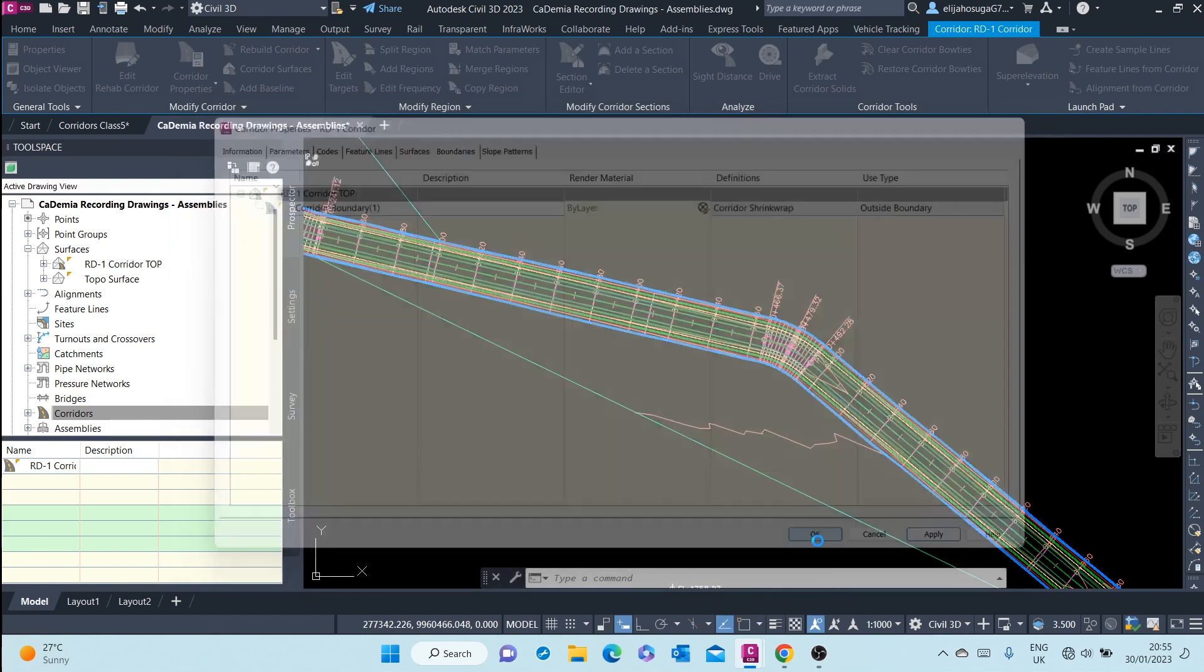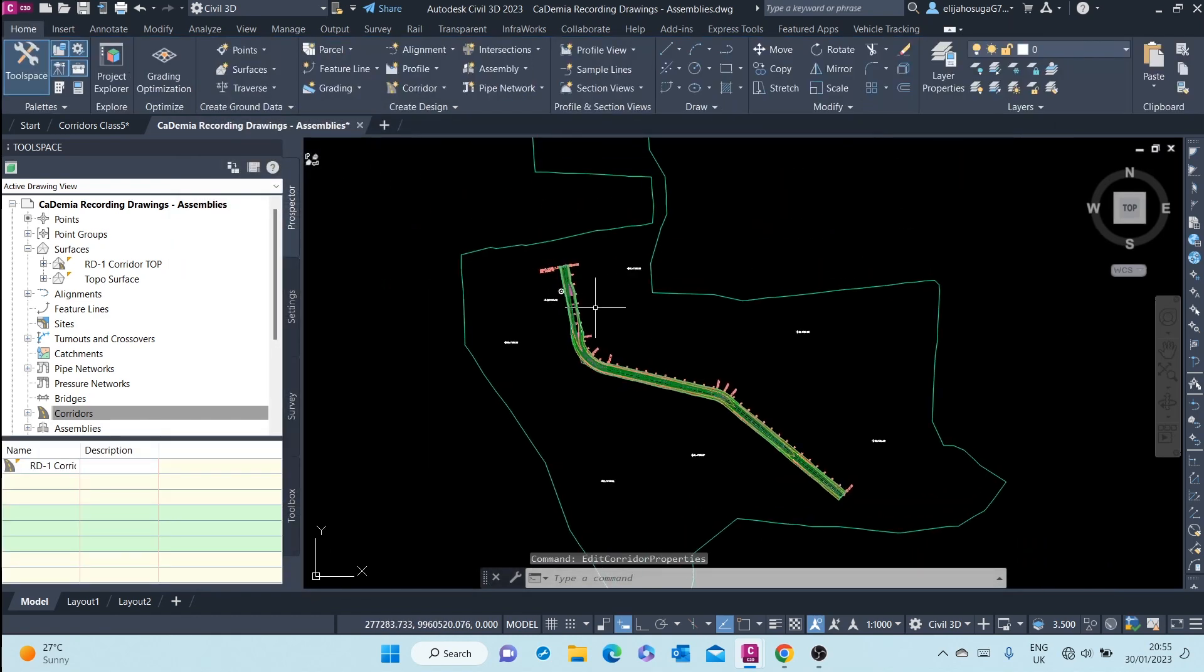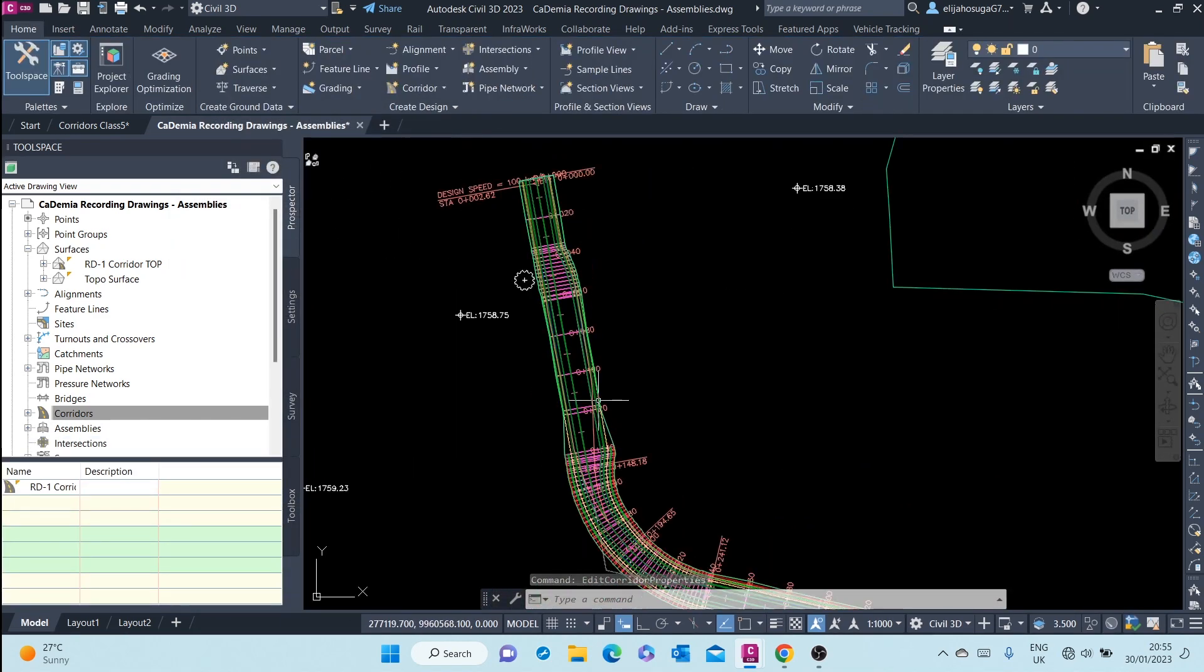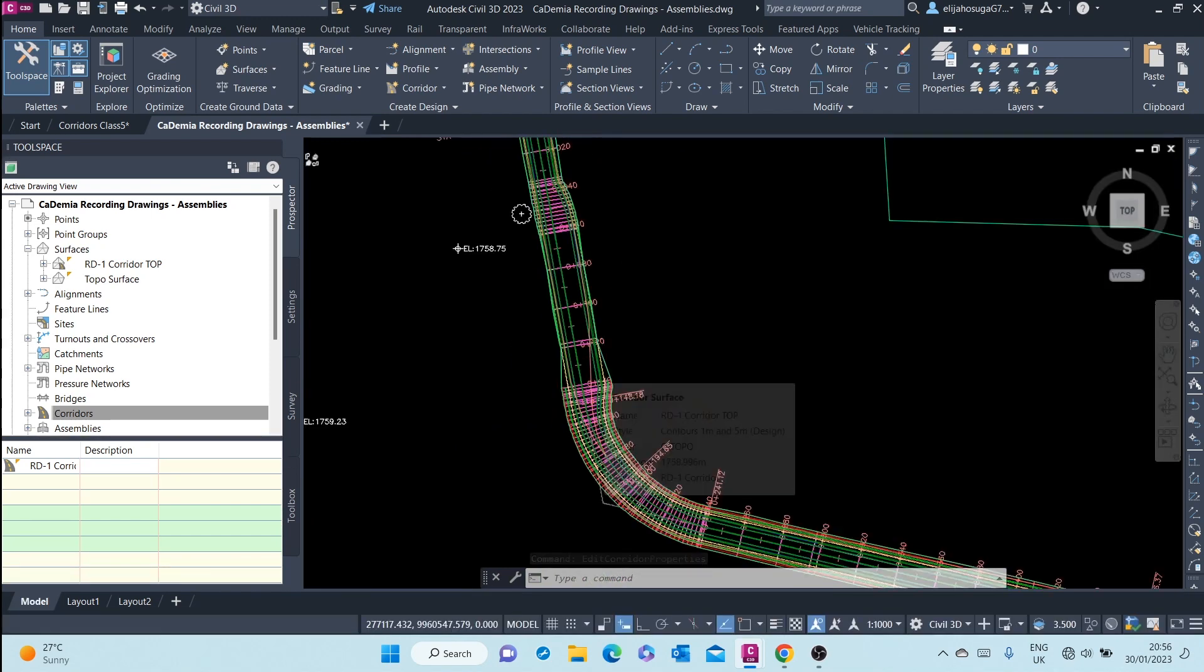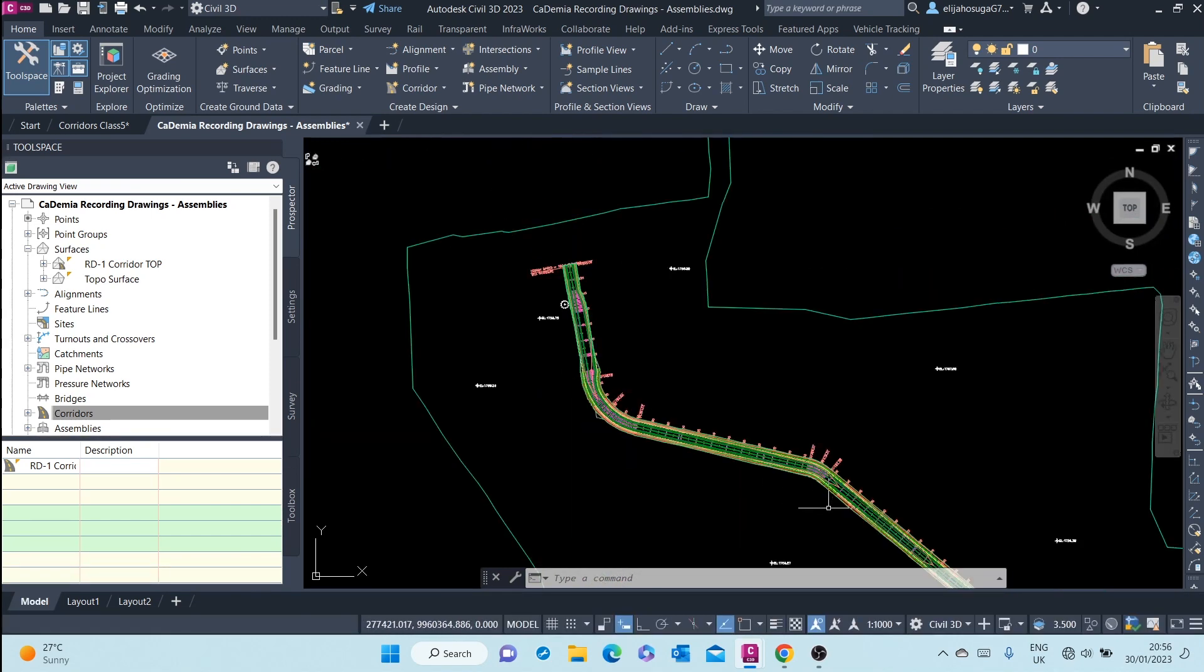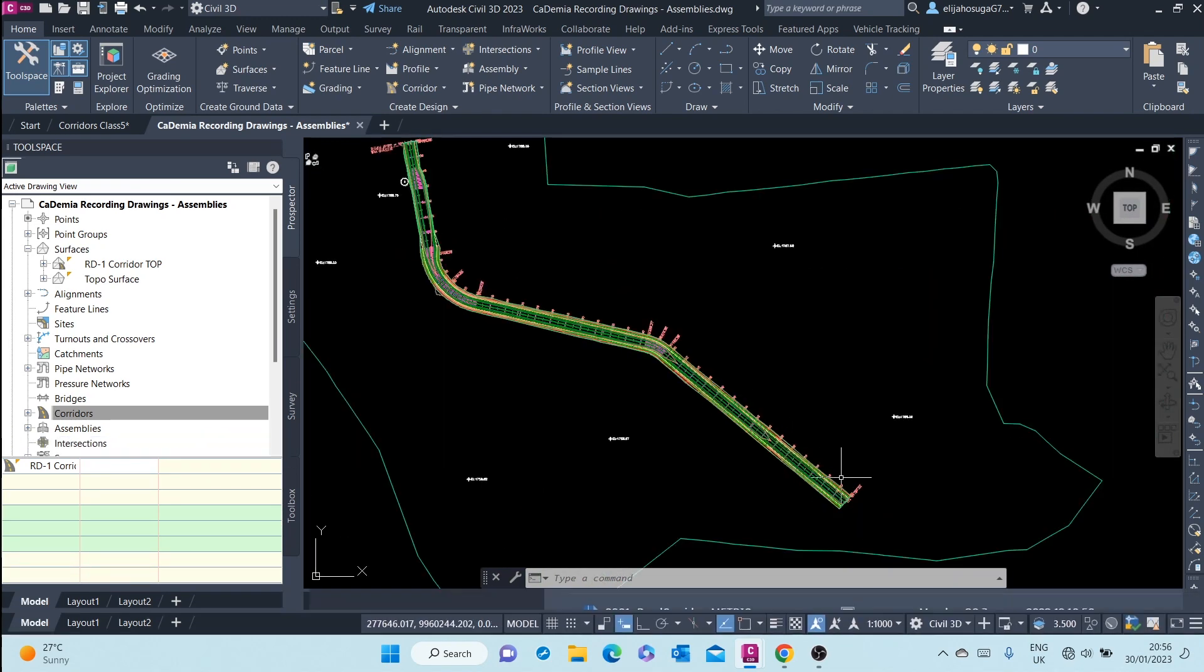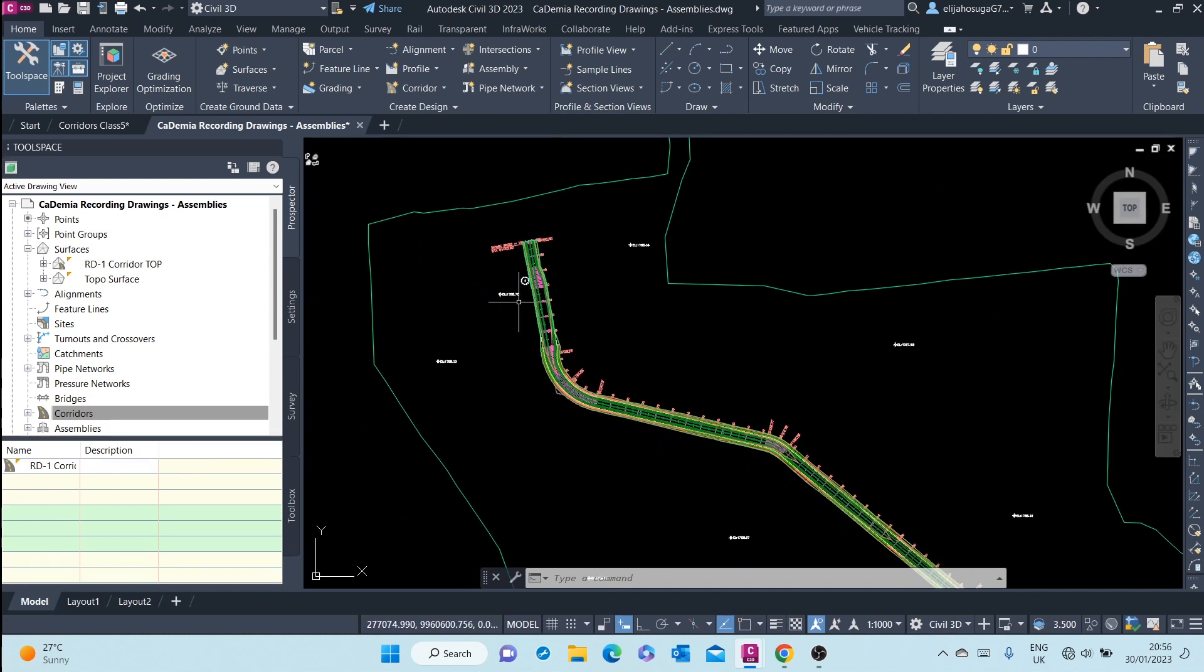Apply, click on OK. And now, the surface is now within the limits of the corridor boundaries.